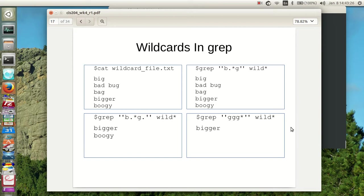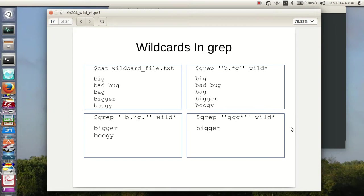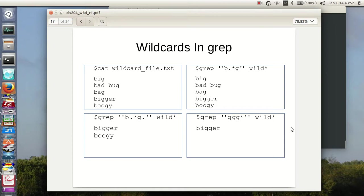I get bad bug because there's a d space bu in there, and that matches the dot asterisk. I get the bag, I get bigger, and I get boogie. What happens if I match b dot asterisk g dot? Well, this becomes fun because it'll match bigger and it'll match boogie. But it won't match big because there's nothing following the g, and it won't match bad bug because there's nothing following the g in bug, and it won't match bag because again there's nothing following the g in bag.